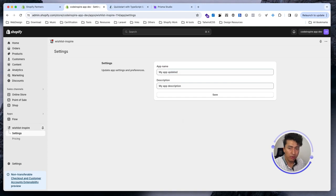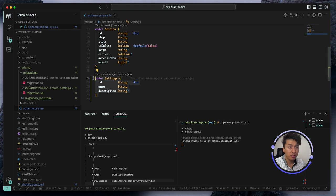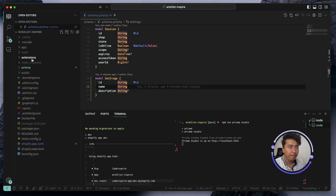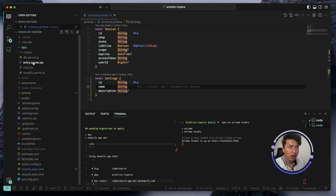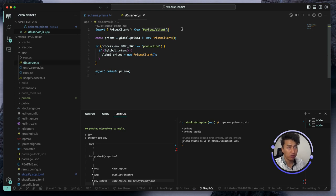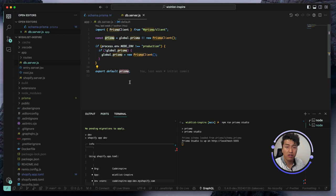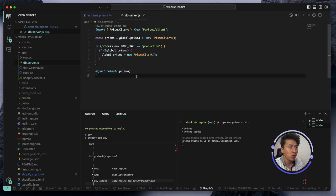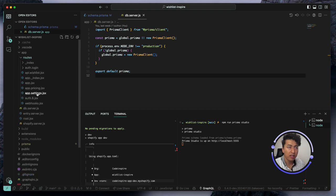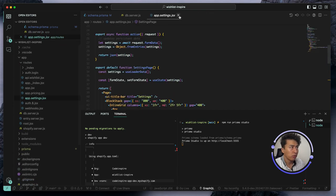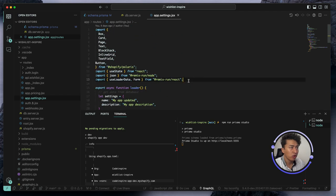Going back to my code structure — here is our settings table schema. I'll go to my app and open the db.server file. This is where we import our Prisma client. You can import this file anywhere and then you will have access to the Prisma client. With db you can do things like db.setting.findFirst to search and get data from the database. It is not used currently anywhere, so I'm going to import it in the settings route.